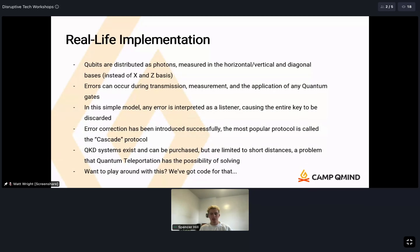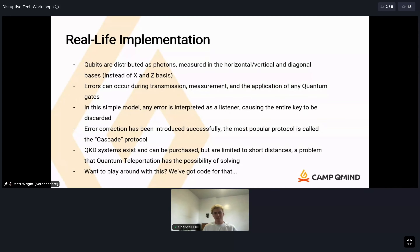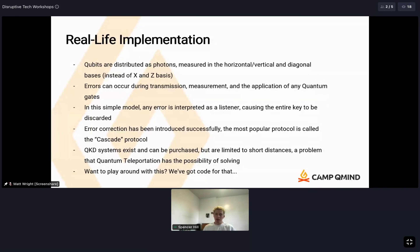The qubits we abstractly talked about are just photons — the elements of light. Instead of X and Z bases, which are abstractions, in practice it's based on the polarization of light photons, measured in horizontal and vertical or diagonal bases. Polarization is essentially like polarized sunglasses separating light based on its polarization direction. You don't really need to understand that for the purposes of this — just know that these systems exist in practice.